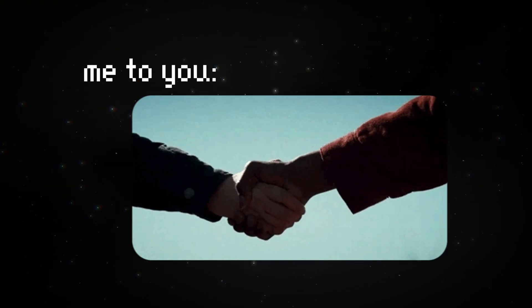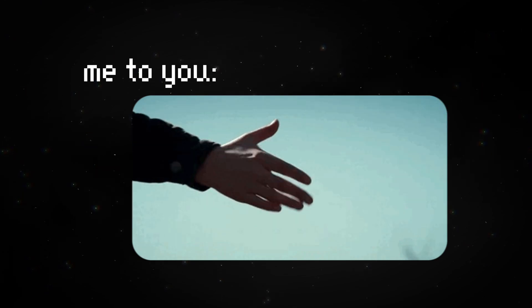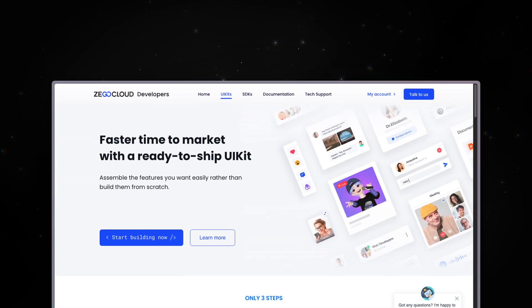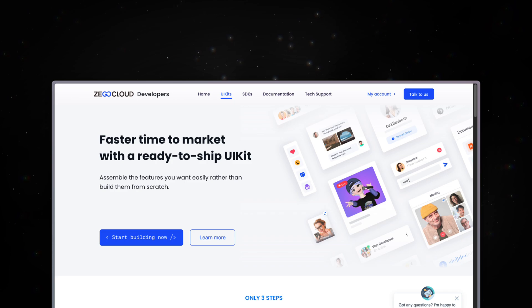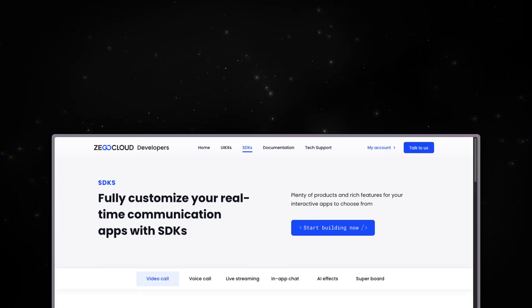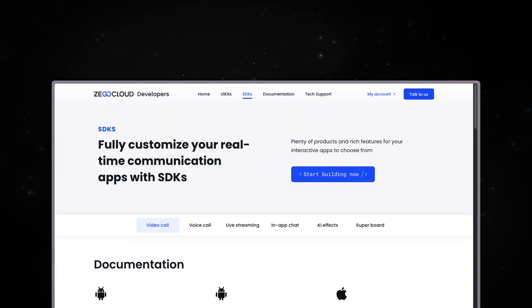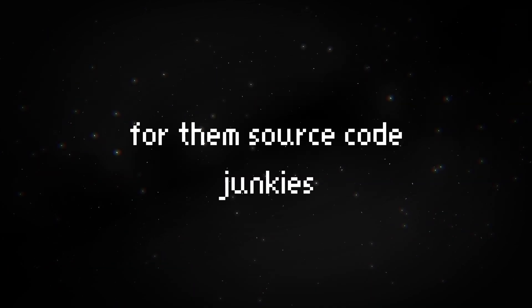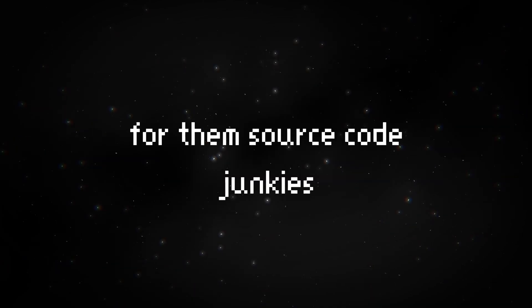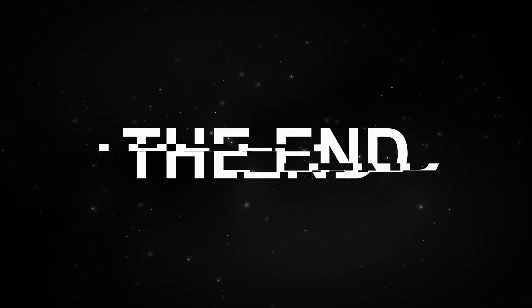Congratulations, you've just built your video call app in minutes. If you want more UI customizations, you can look at the UIKit documentation. If you want to implement a custom UI, have a look at the SDK documentation. As always, the source code will be in the description. I hope you learned something new by watching this video and I'll see you in the next one.